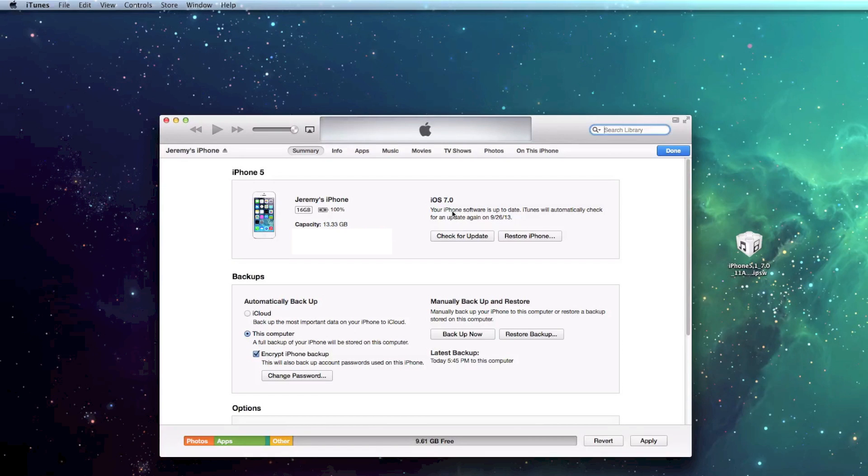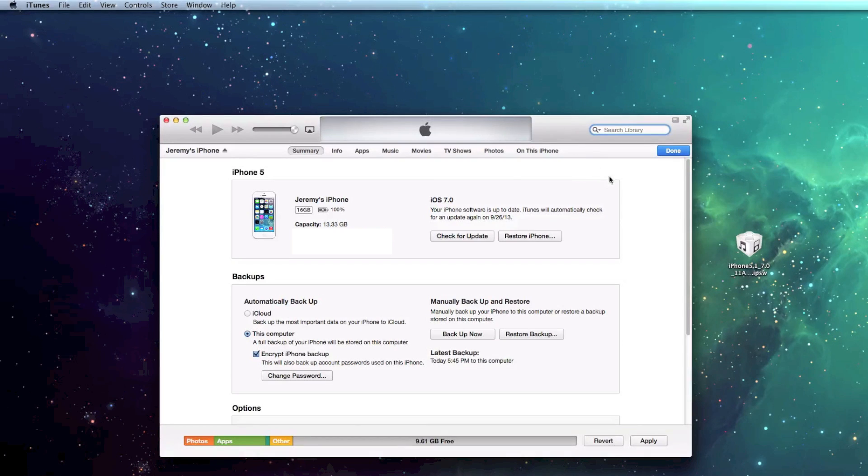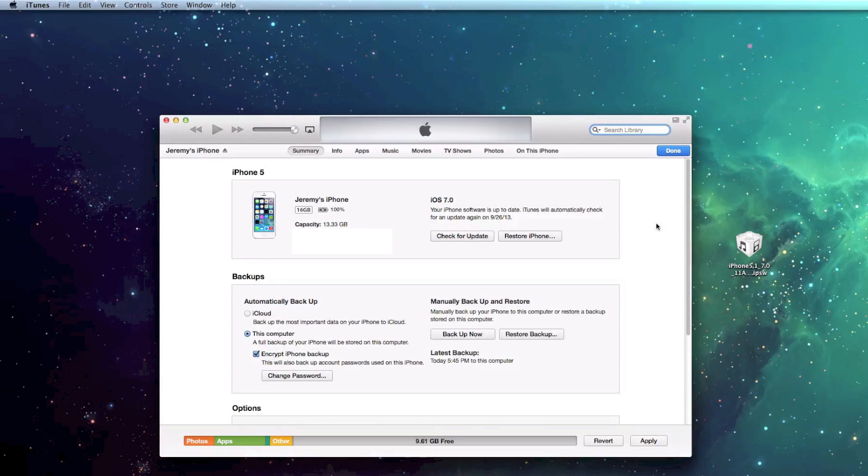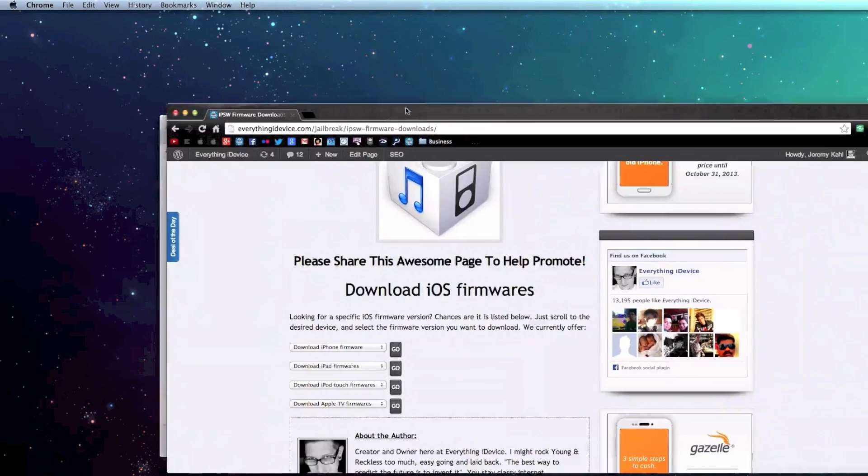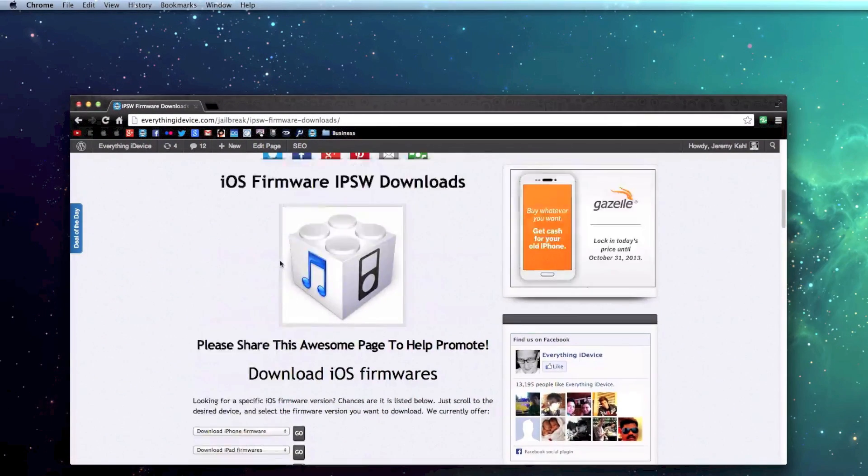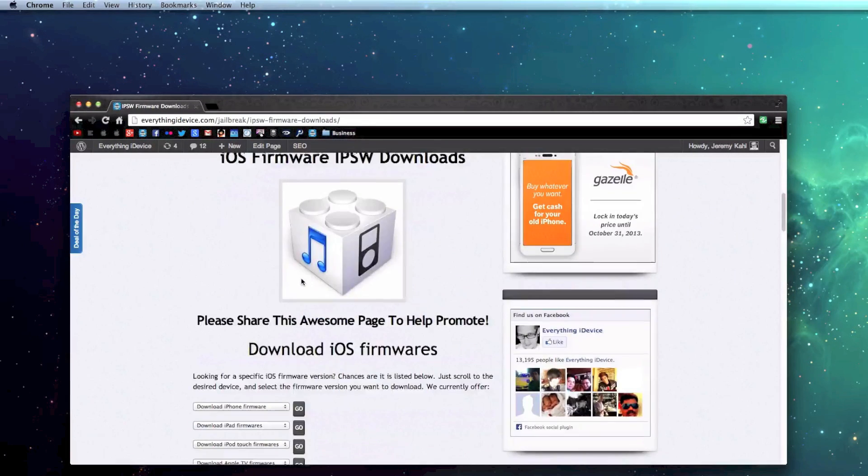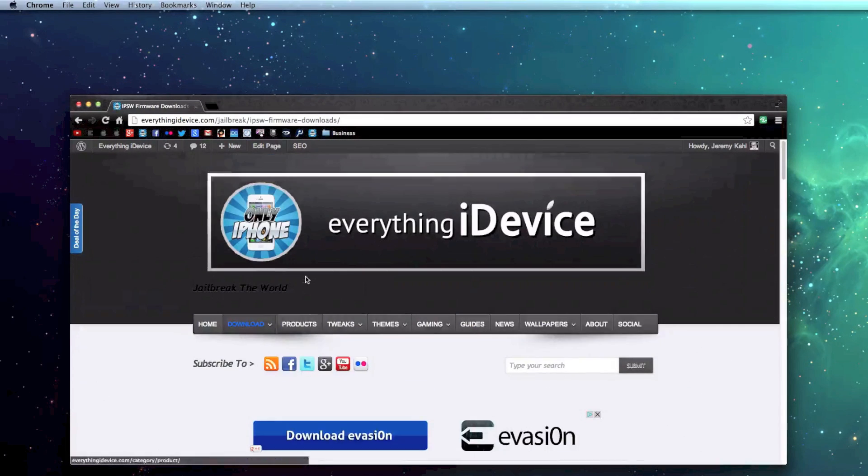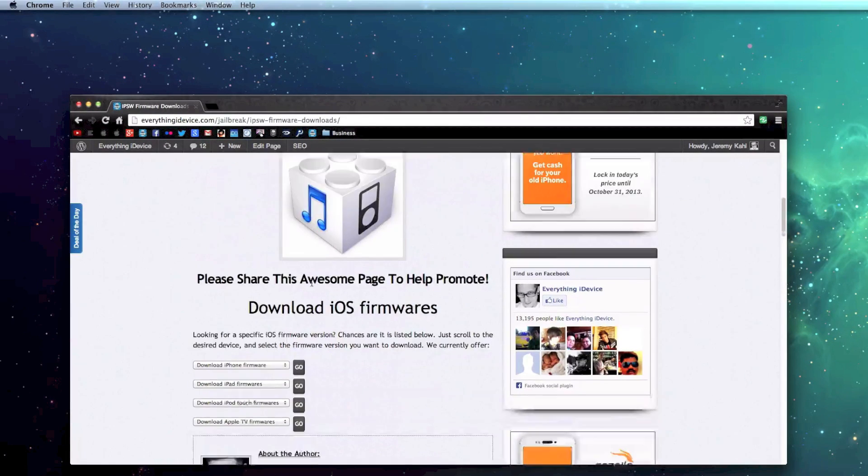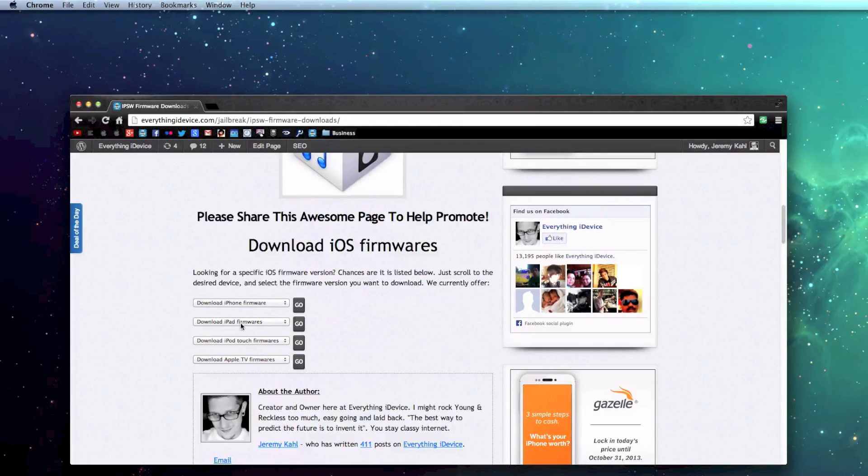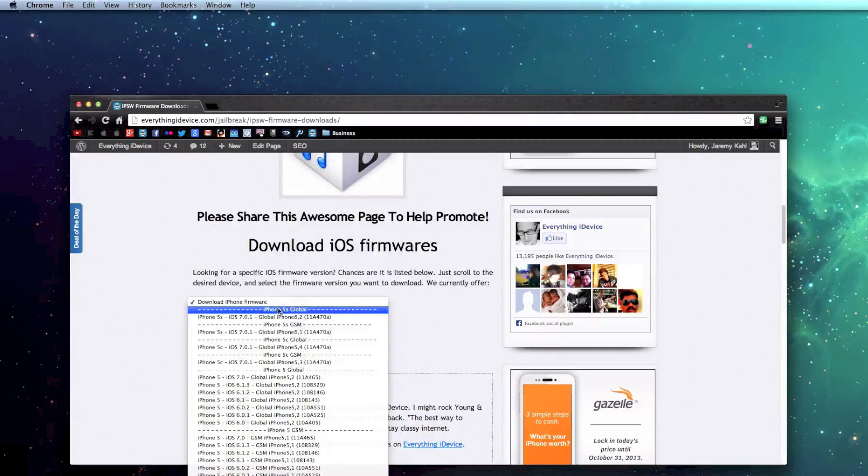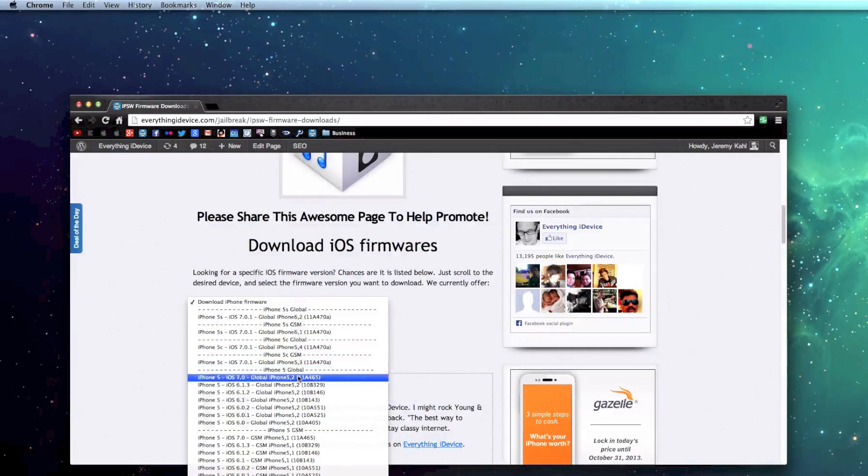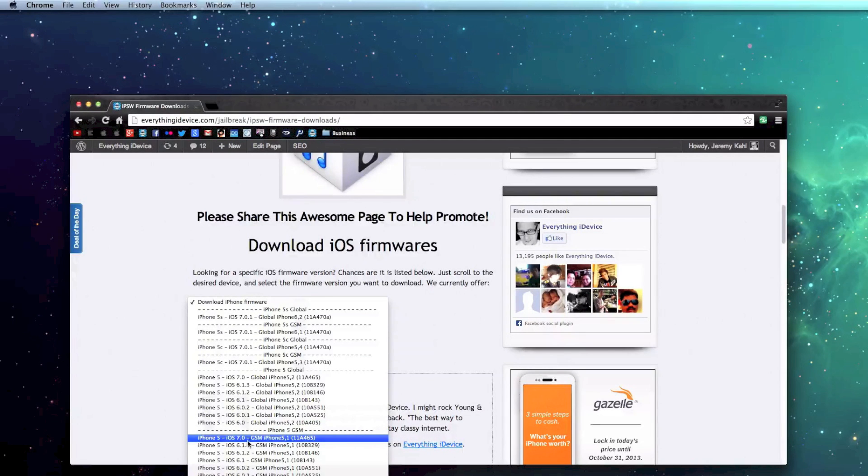So the first thing you guys are going to need to do, and this is just the way I like to do it, you can do this in kind of different ways, but I'd recommend doing it this way. First thing you're going to want to do is download the actual firmware file itself. You can do that right here at everything iDevice. I'll leave the link in the description. So just select whether you have an iPhone, iPad, or iPod Touch. I have the iPhone 5, and then you go down and I have iPhone 5 GSM, and then right here is iOS 7.0.